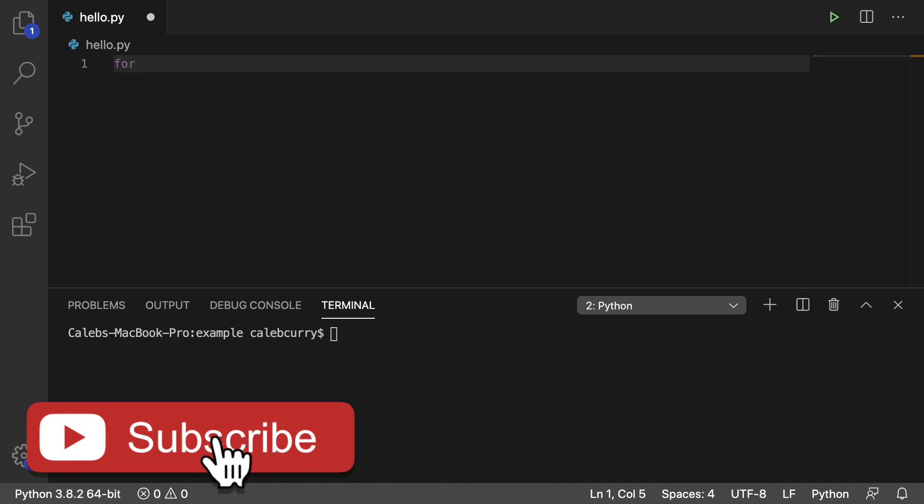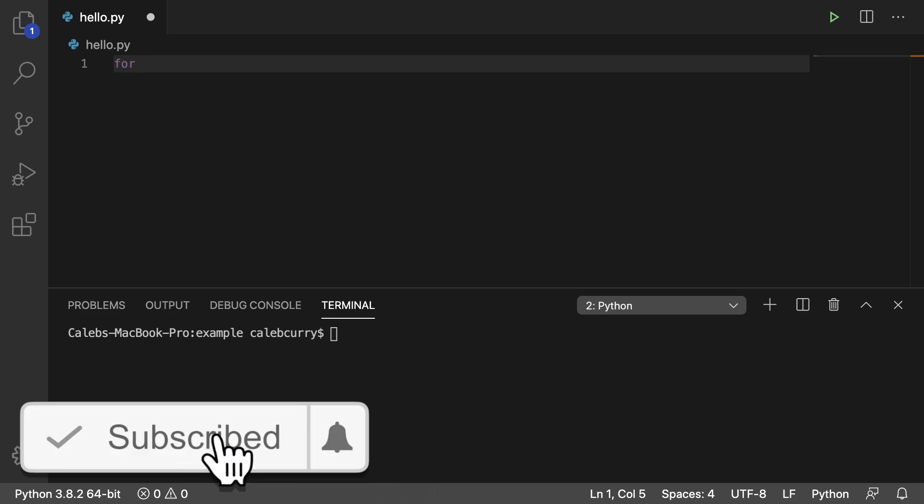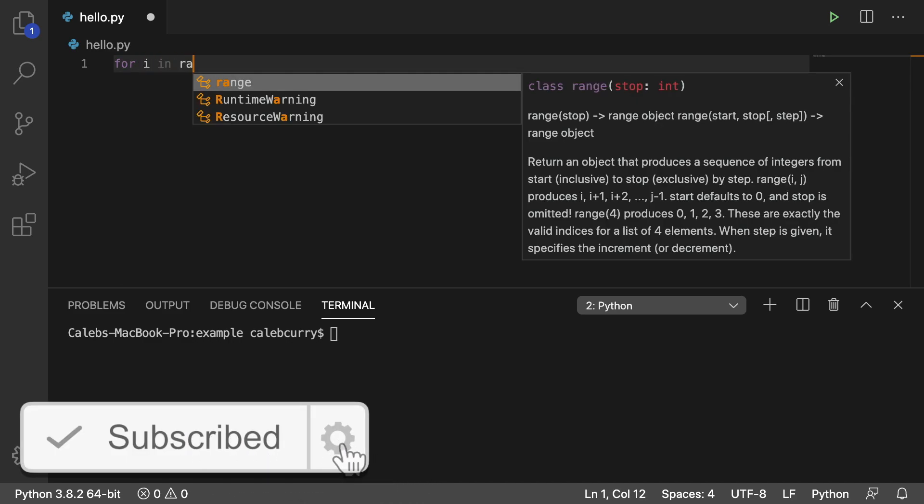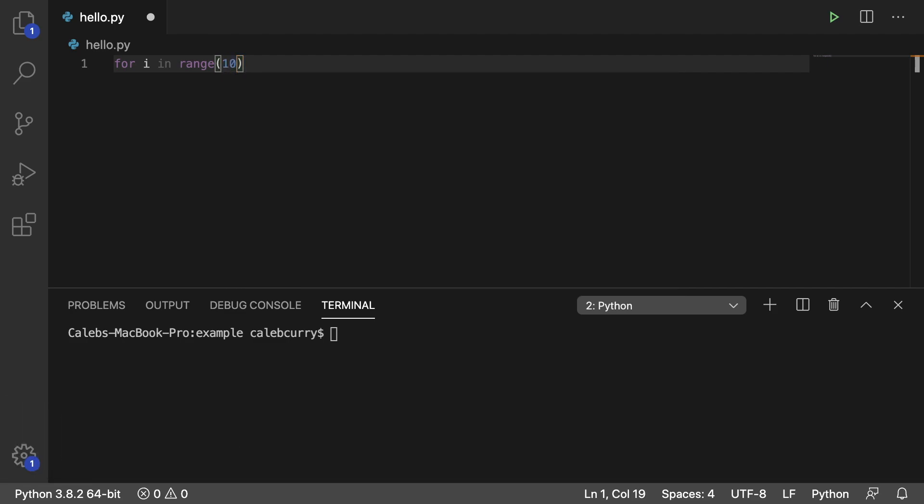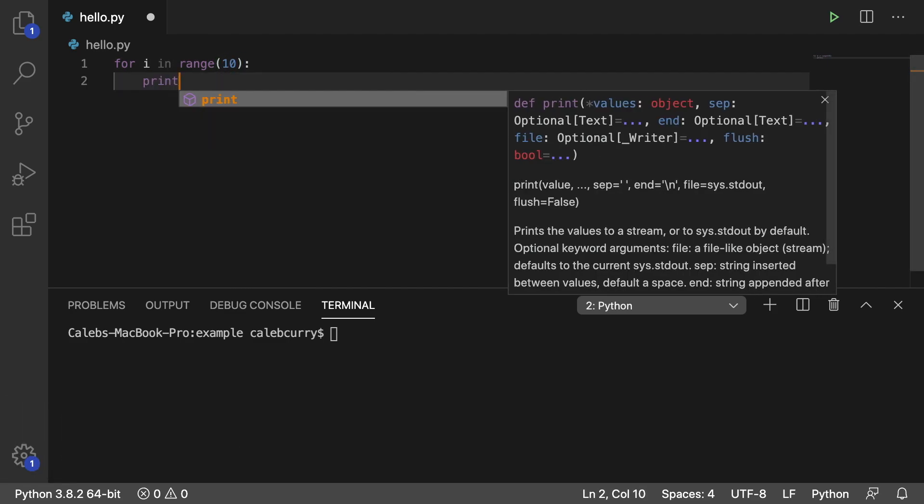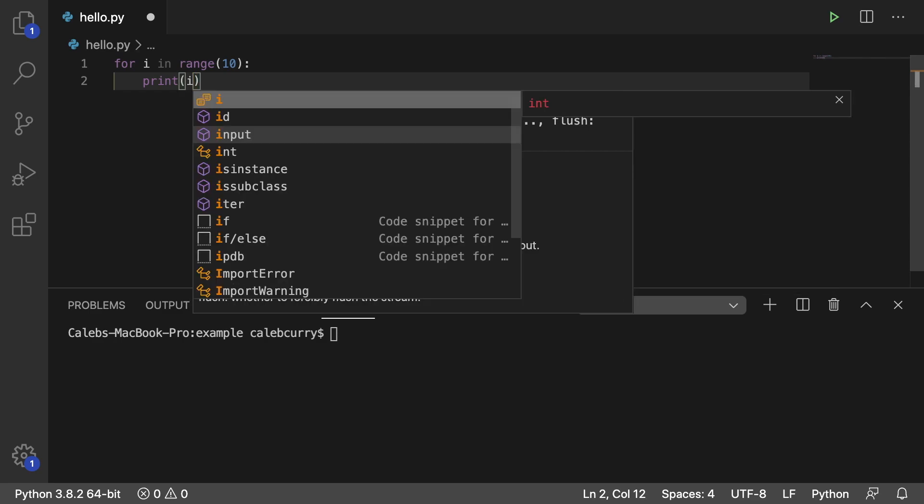So first we'll start with a loop for i in range and we'll put a range that'll go up to 10 but not include 10. And we're just going to print i. So running this and we get 0 through 9.